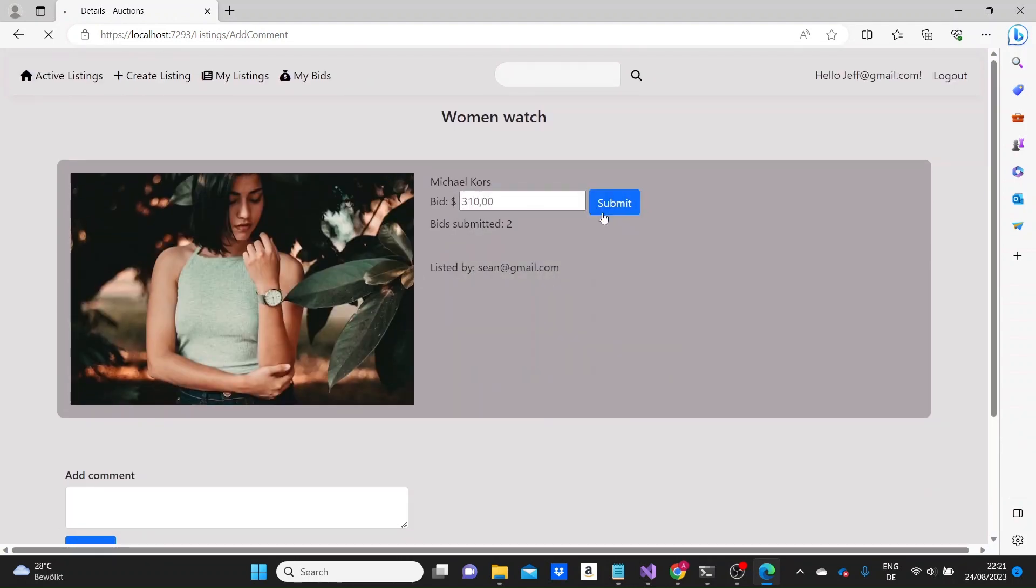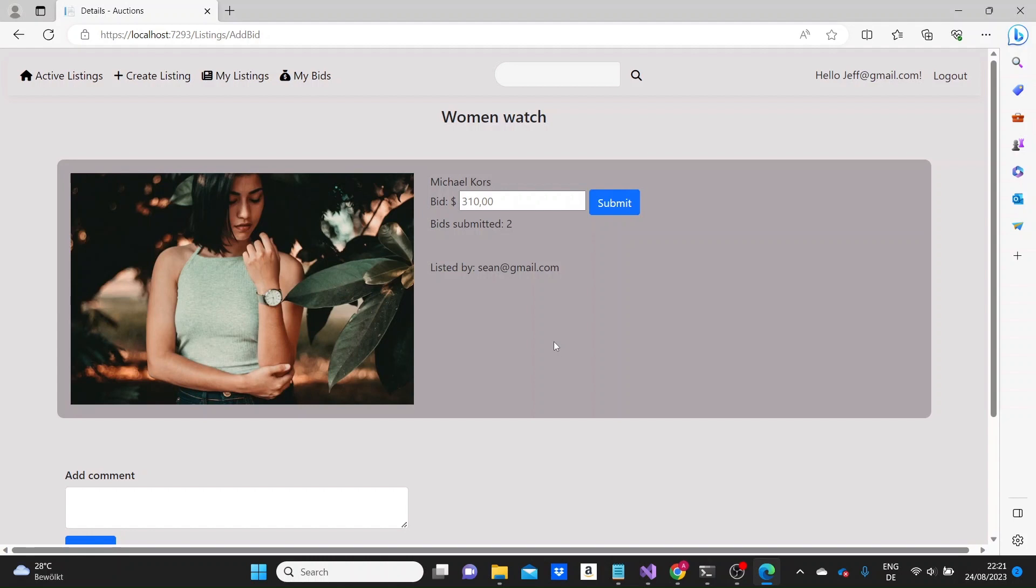This series will be constructed in separate videos showing how specific parts and functionalities of this application are created. This way you can follow along better by knowing what you are currently handling and what is next, but you will also have it easier to only find the videos with the functionalities that you are looking for.